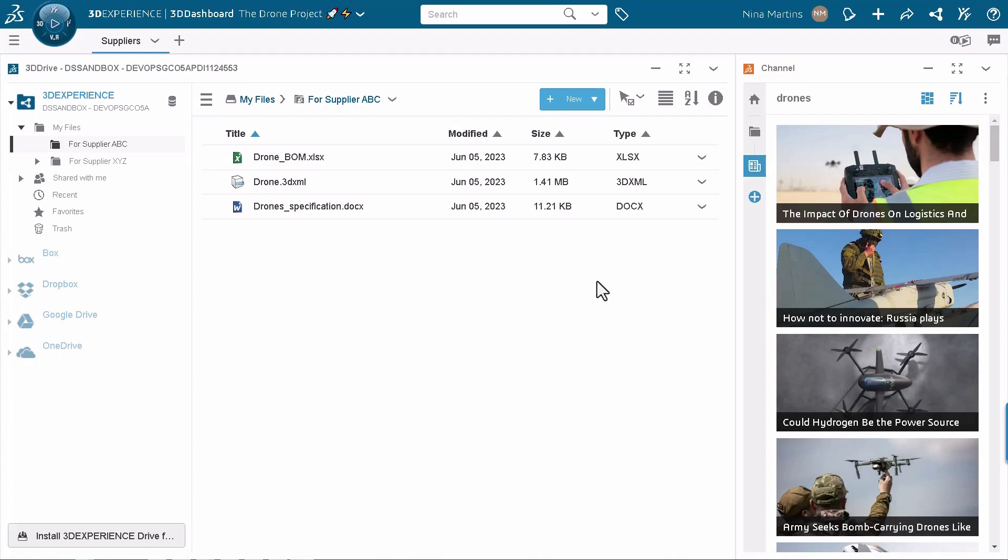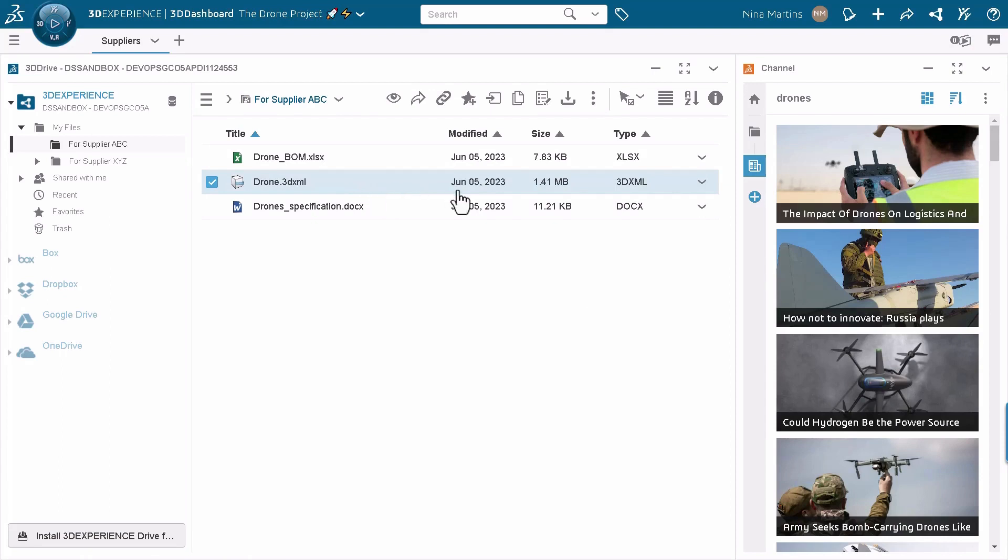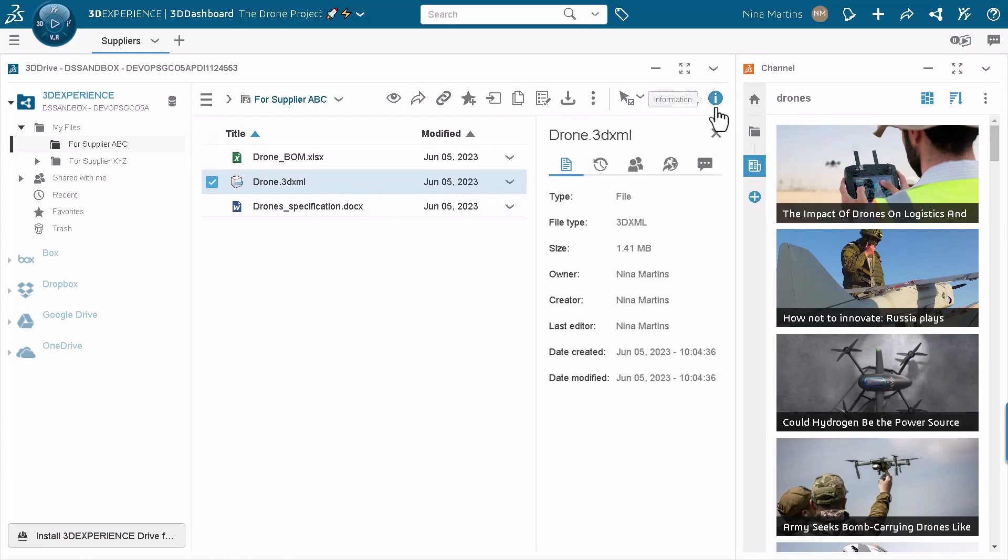She's going to use 3D Drive and select a 3D XML file and she's going to share it externally.